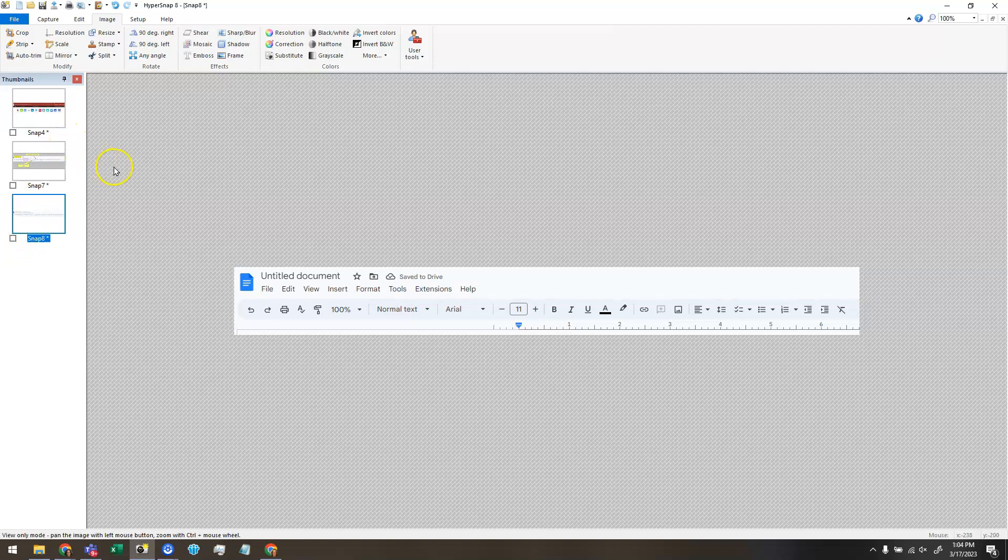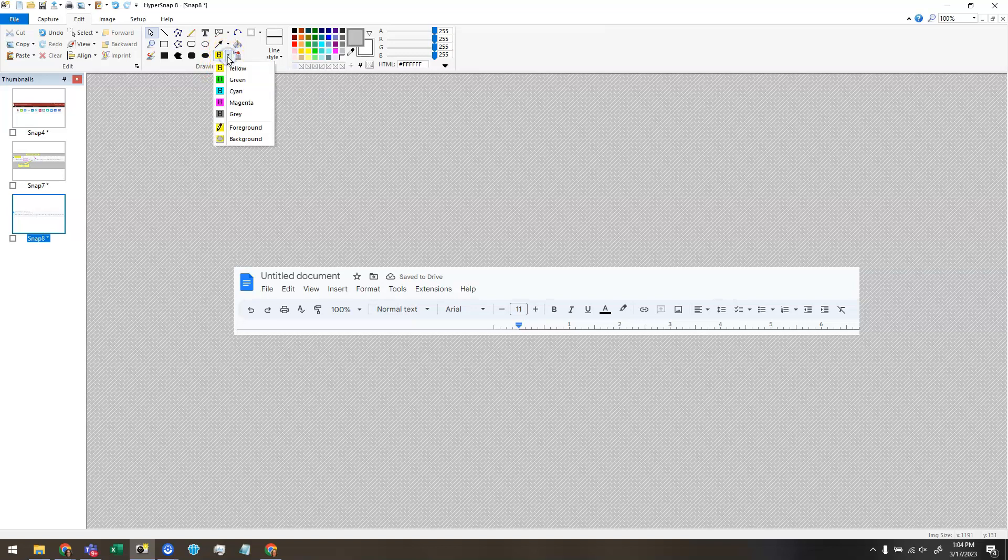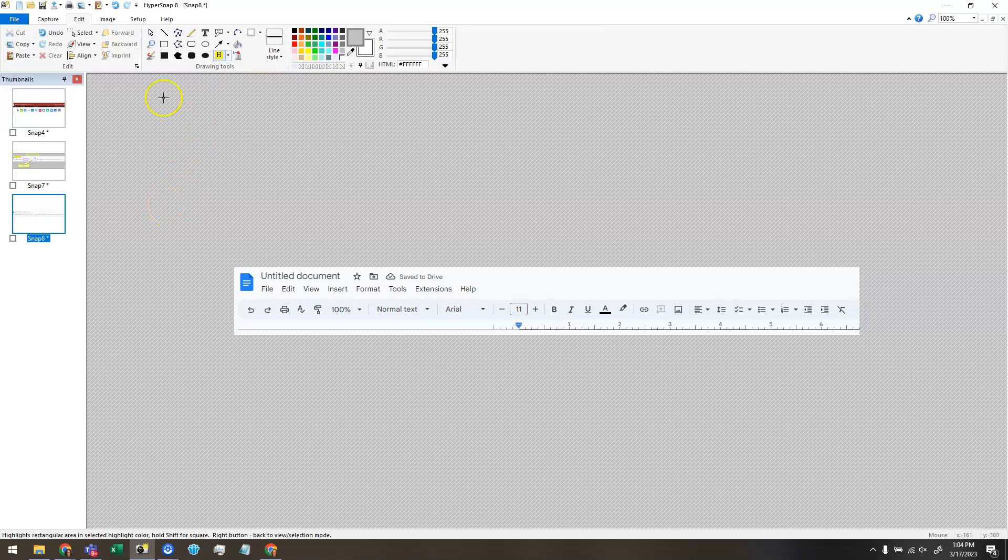All right, the next thing I'm going to show you is the Highlight tool. So click on the Edit tab here. Here's the Highlight tool, and you can choose different colors if you like, but I pretty much just use yellow. So click it to select it.